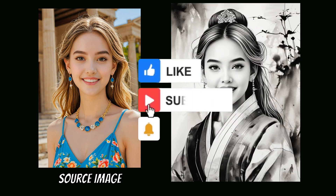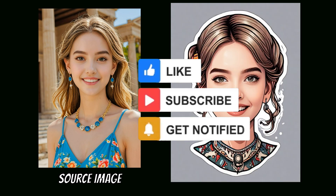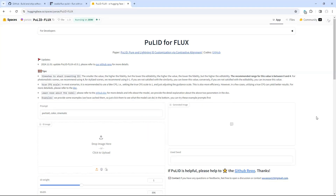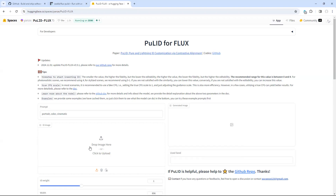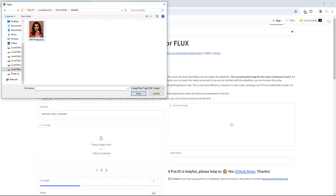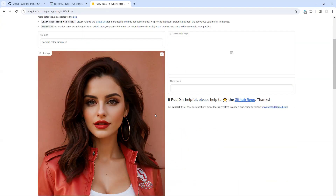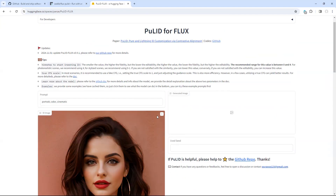Be sure to subscribe and turn on the notification bell so you don't miss the video. Let's get started using Flux Peelit. First, we need to upload our reference image. In the Upload section, just click on this icon to select an image file from your computer, and click Open to upload your image. Above the Image box, you will see the Prompts section. Here, you can write a detailed description to guide Peelit in analyzing and transferring facial details from your image.